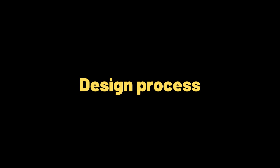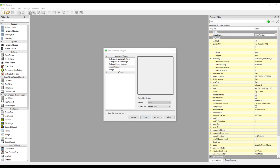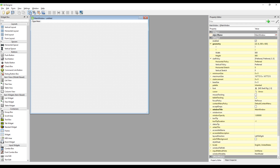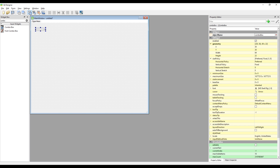Let's start the design process of the project. We will use the Qt Designer program in the design part of the desktop application. Create an empty project and add one ComboBox element to the project design. Set the size of the ComboBox.